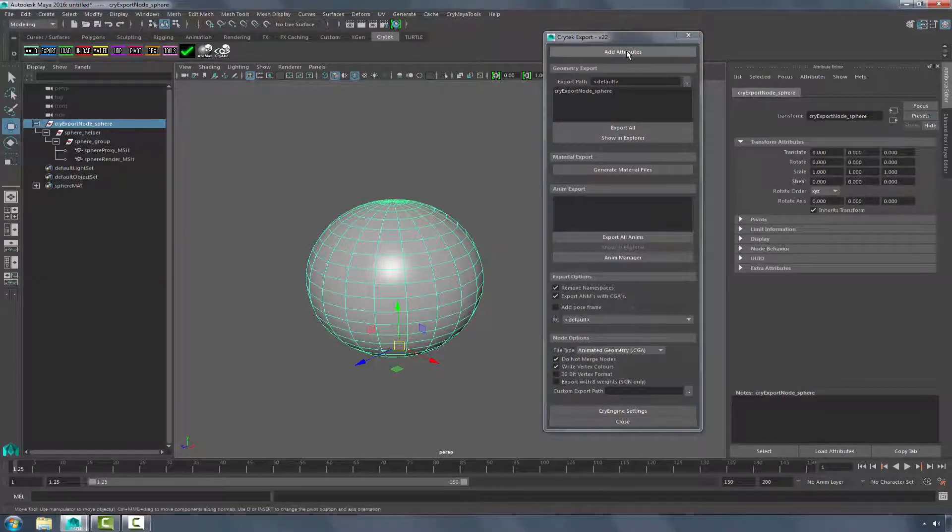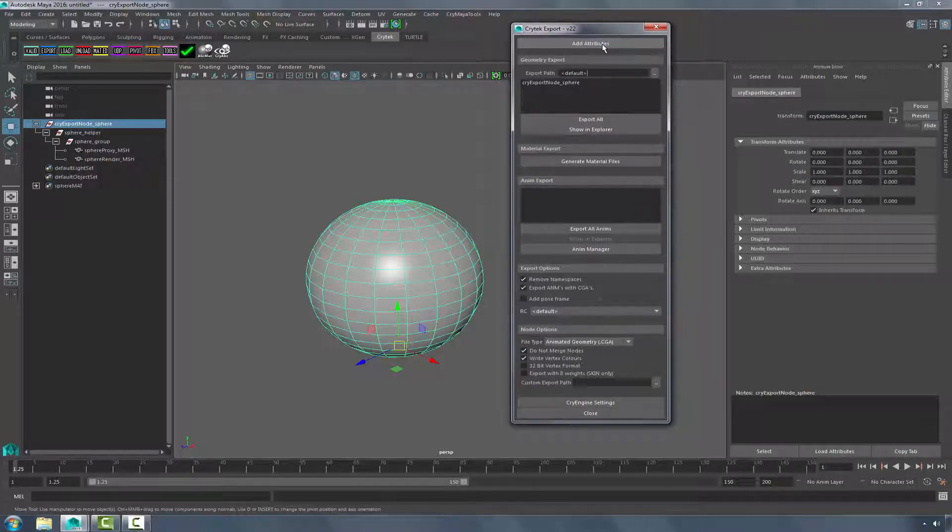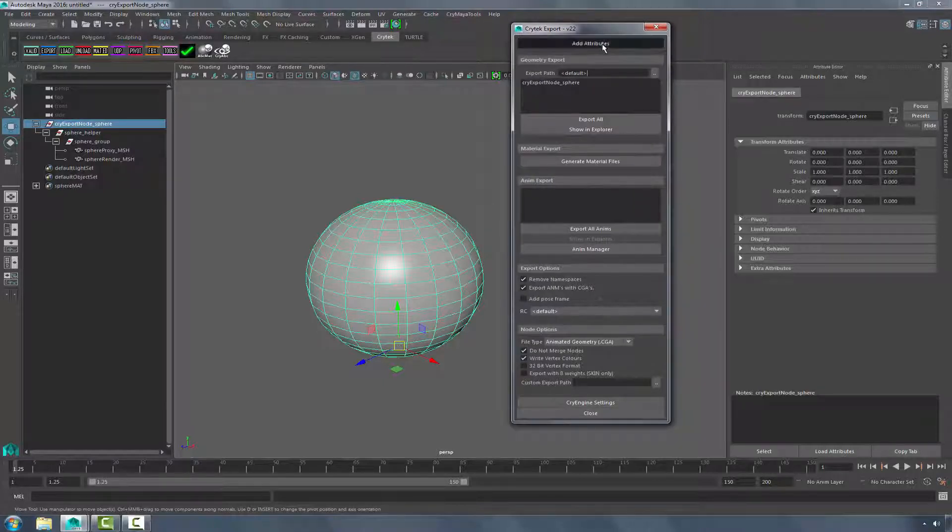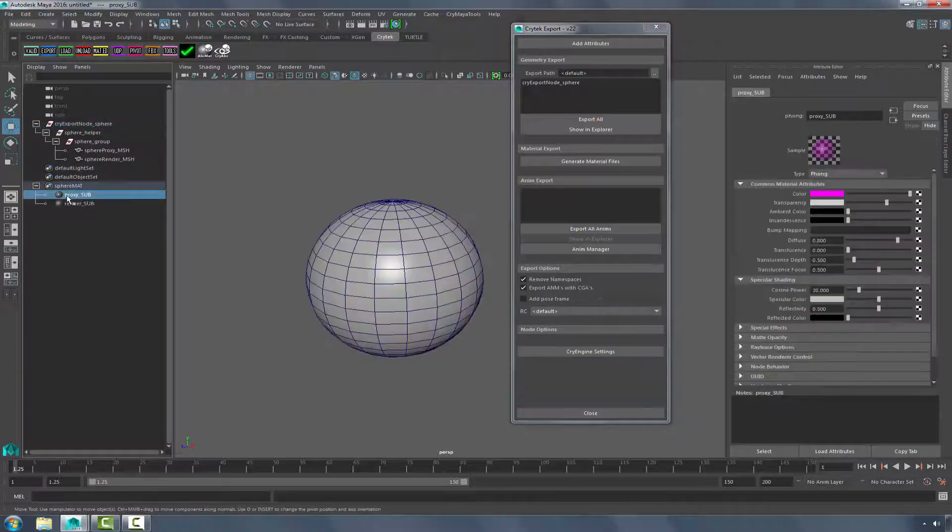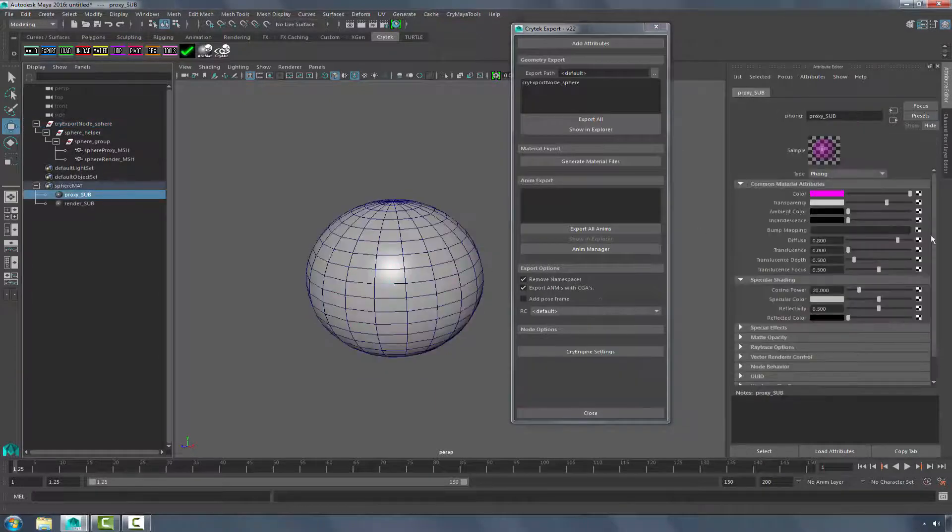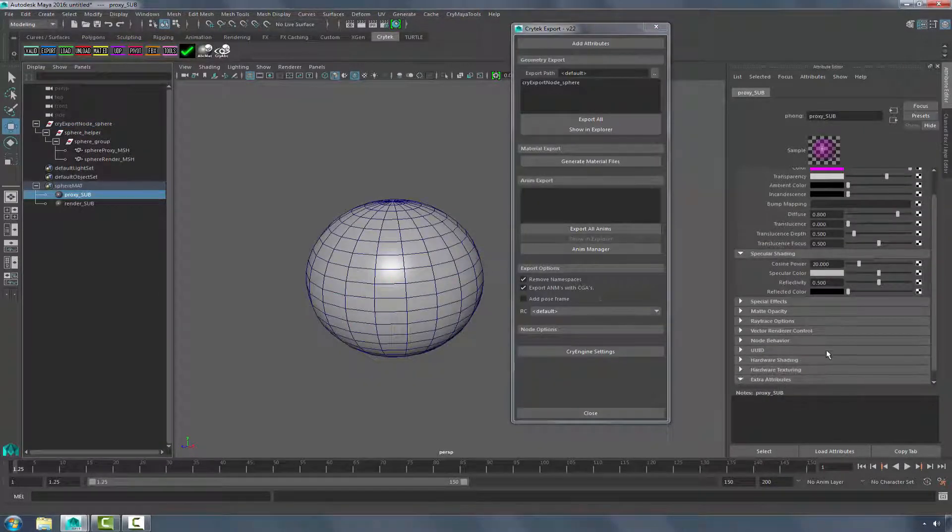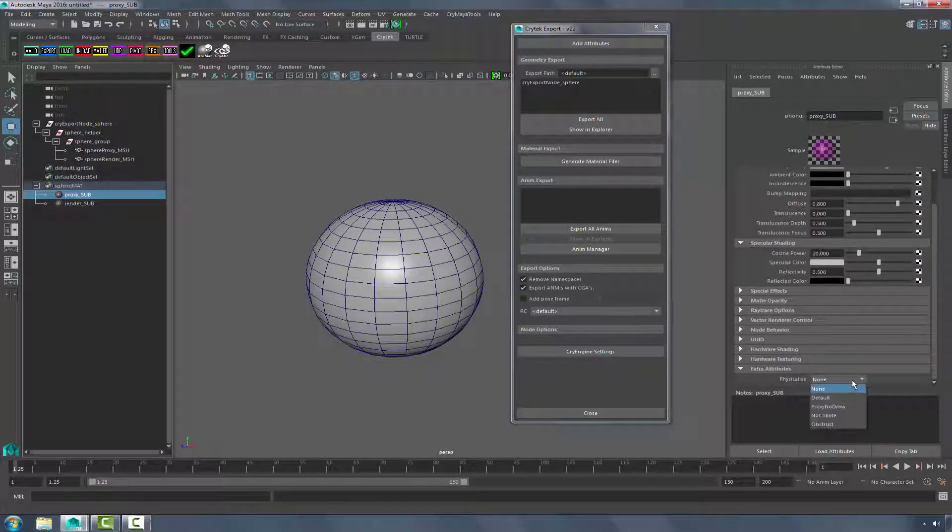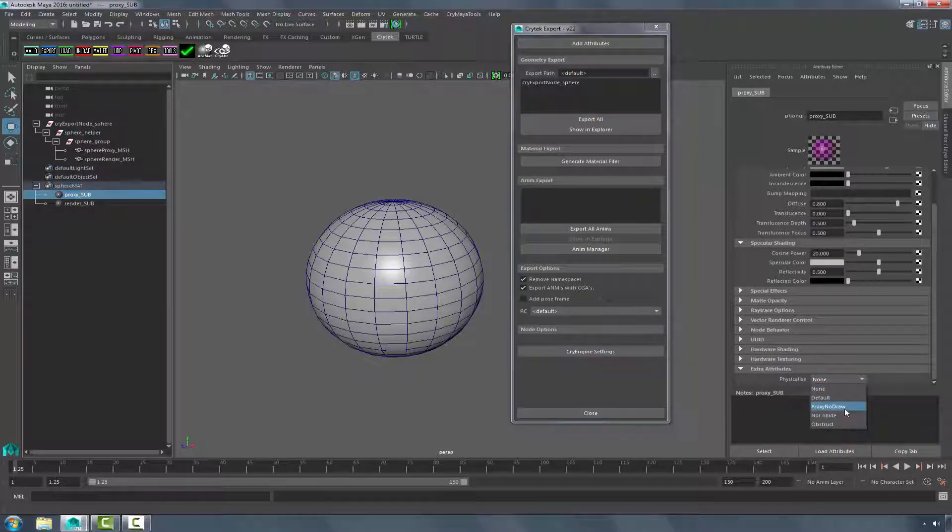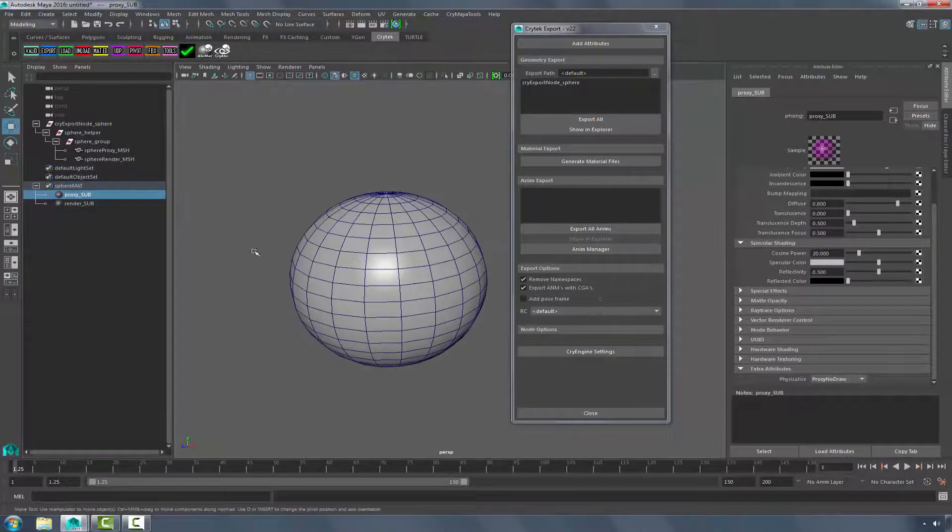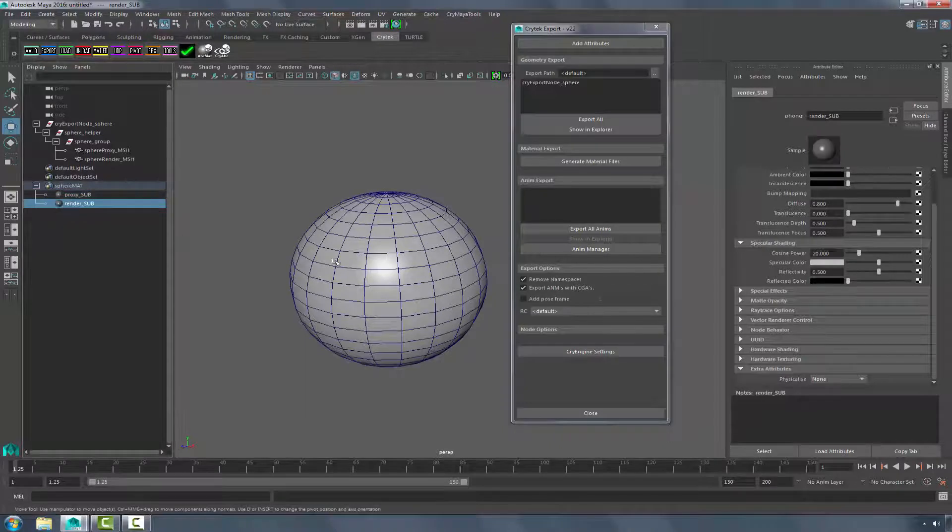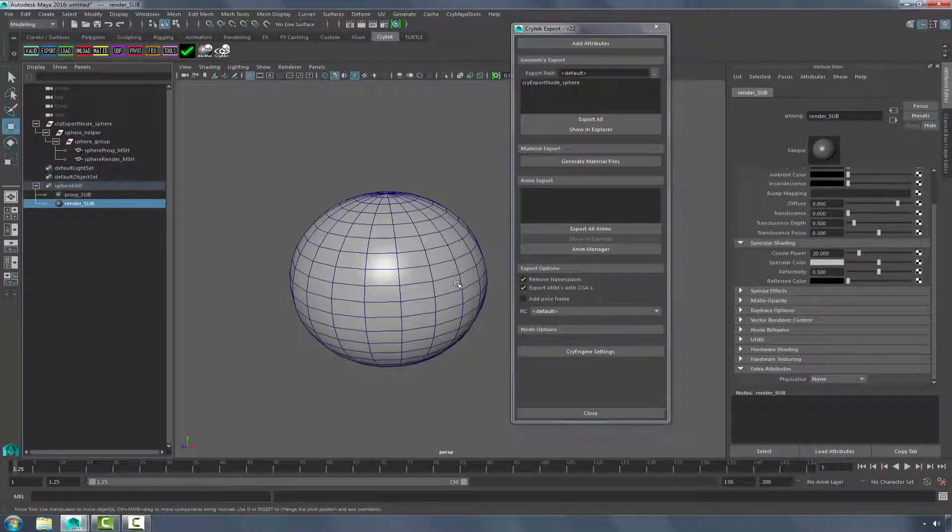With those settings in place, let's come up here to click Add Attributes. Add Attributes will allow us to apply the NoDraw proxy material to the proxy sub material. So clicking the proxy sub, if we go down to the bottom, there will be an Extra Attributes. Where it says Physicalize, we want to choose Proxy NoDraw. We'll leave the render as it is with None, because it just needs to be rendered geometry.